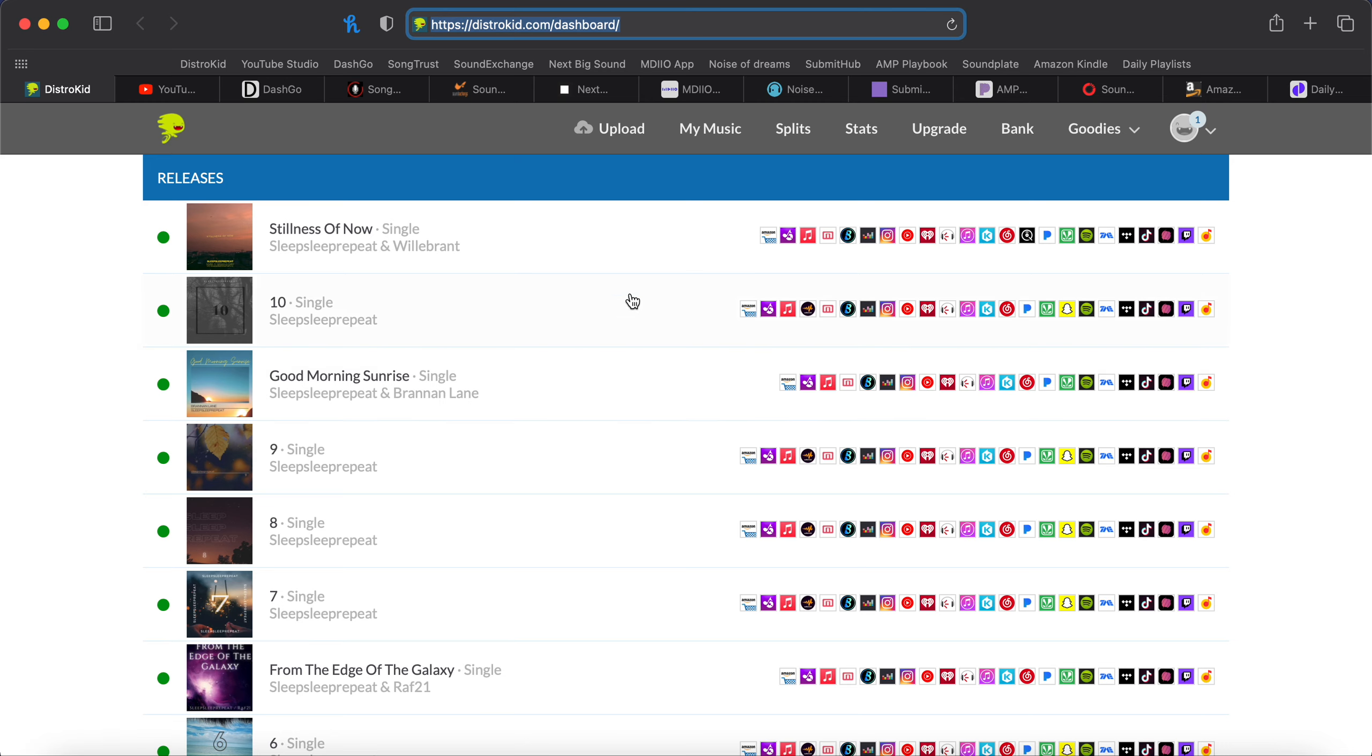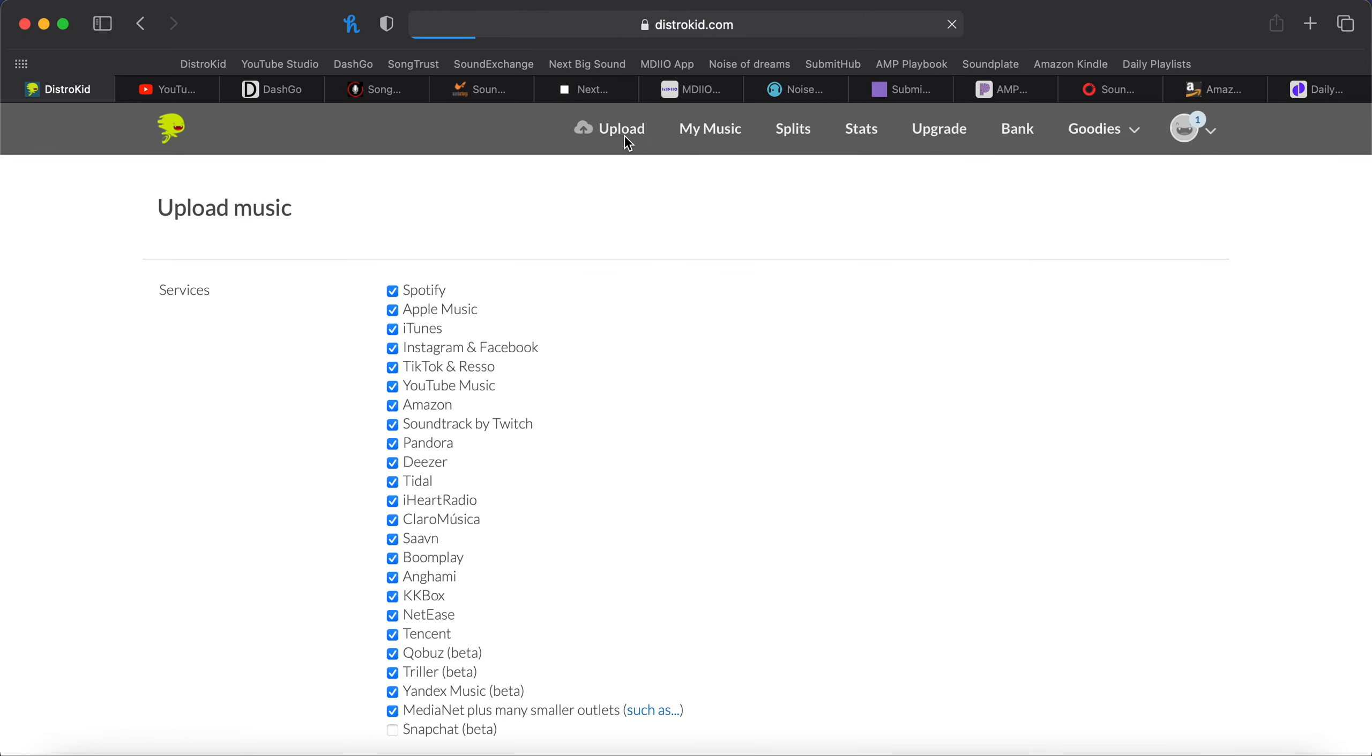Once you've got your account set up and ready to go, this will be your homepage. You've got your songs on the left and the stores that you can find the songs in on the right. So go up here, click upload.